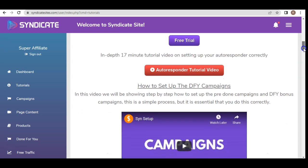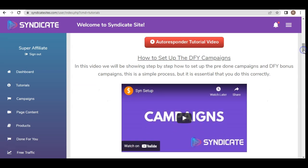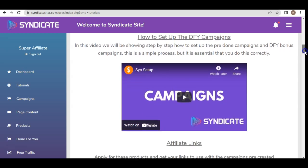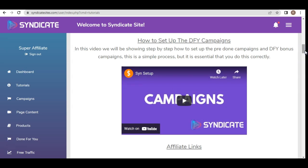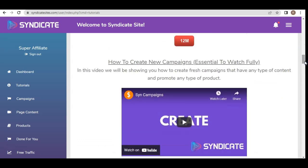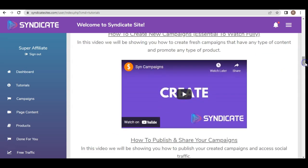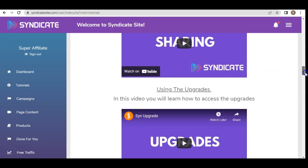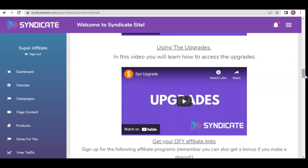There's also a free trial and an in-depth 17-minute tutorial video on how to set up your autoresponder correctly. Then you have how to set up done-for-you campaigns, which is very important. Done-for-you campaigns cover bonuses and campaigns — it's a simple process but needs to be done correctly, so there's an exact video for that. Moving down, you also have how to create new campaigns, which they fully recommend you watch, and how to publish and share your campaigns using the upgrades.